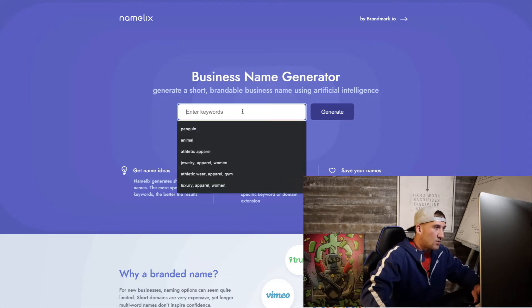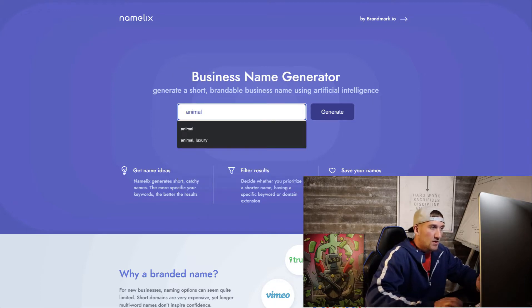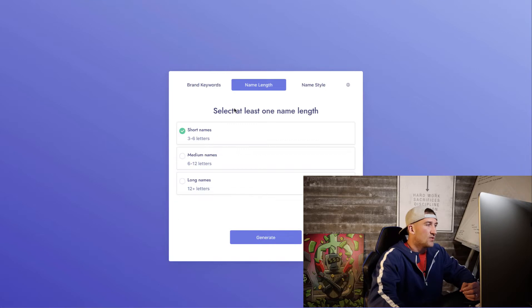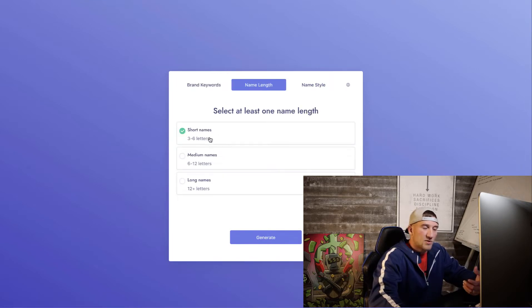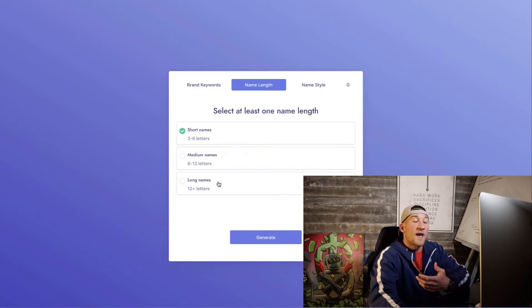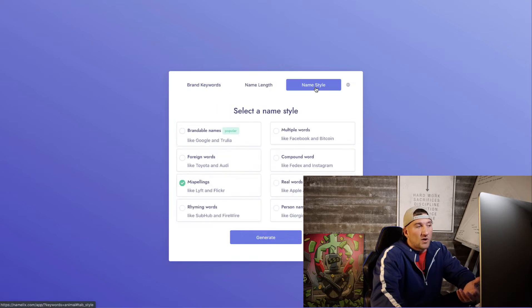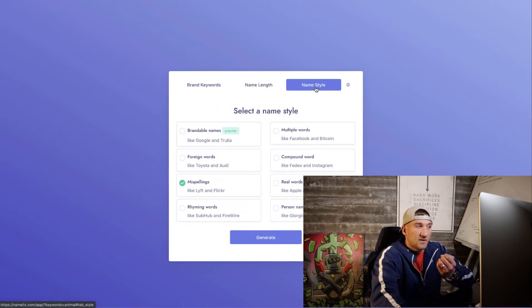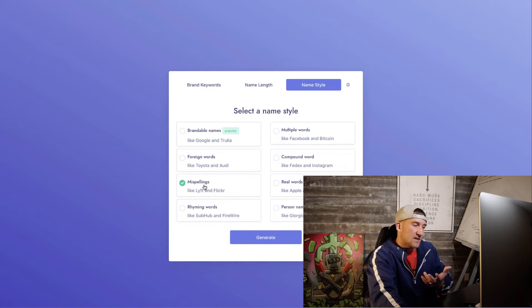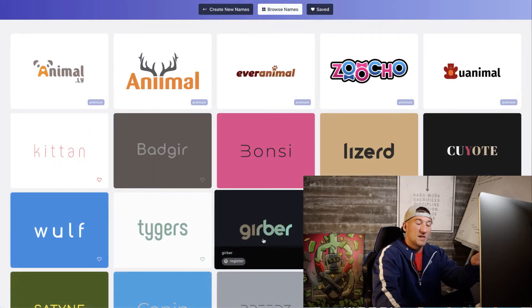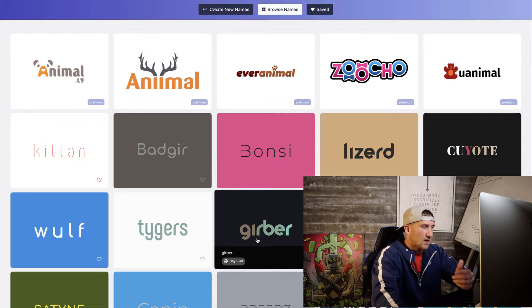So let's go right here into the keywords area and I'm just going to type something like 'animal' and then hit generate. You can do brand keywords, short names — three to six letters — medium names, long names, whatever you prefer. I like short name words. They also have what's called the name style: brandable names like Google and Trulia, foreign words like Twitter. I personally like to choose misspellings because to me it's kind of unique and gives it a little twist.